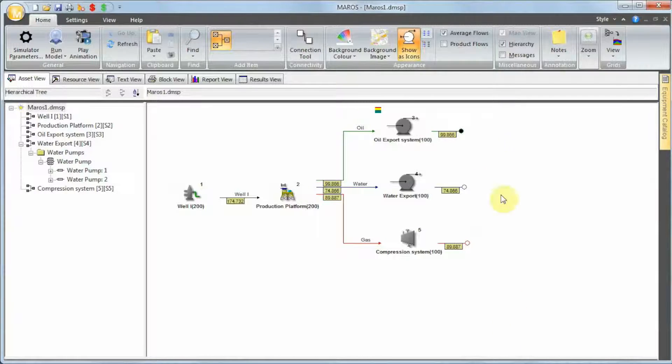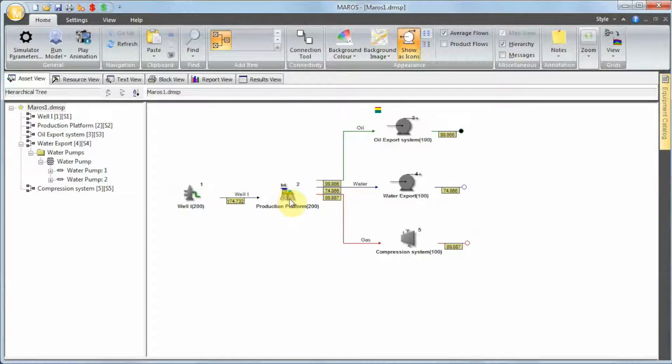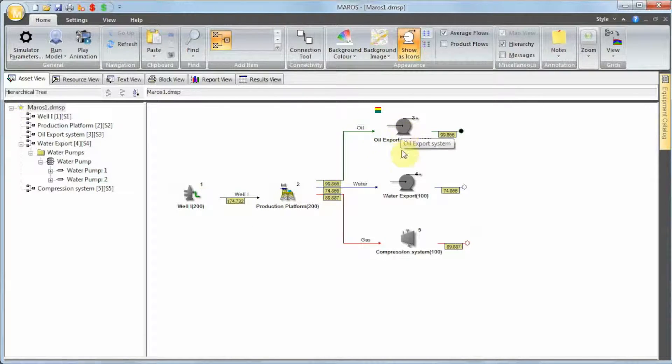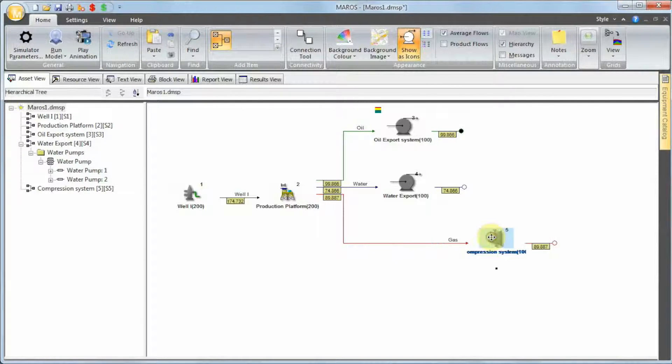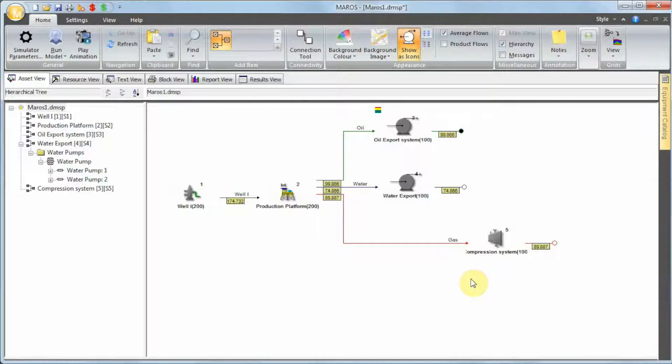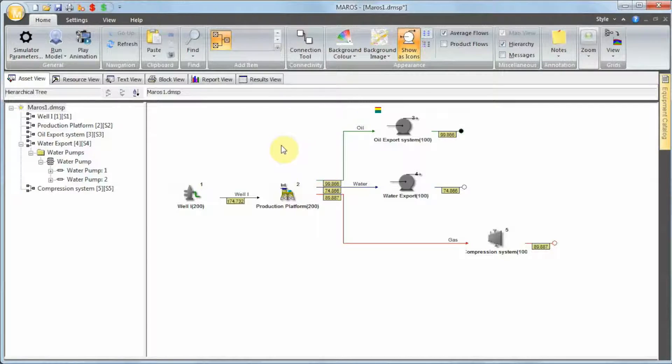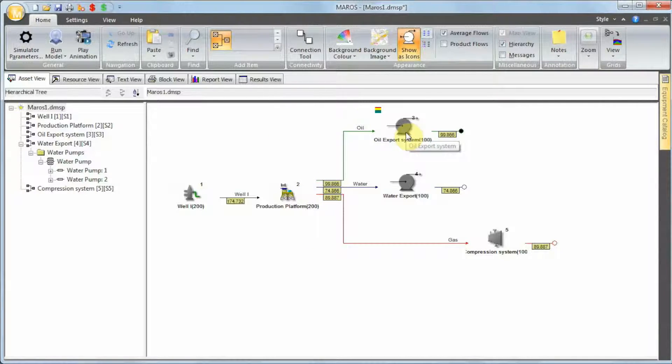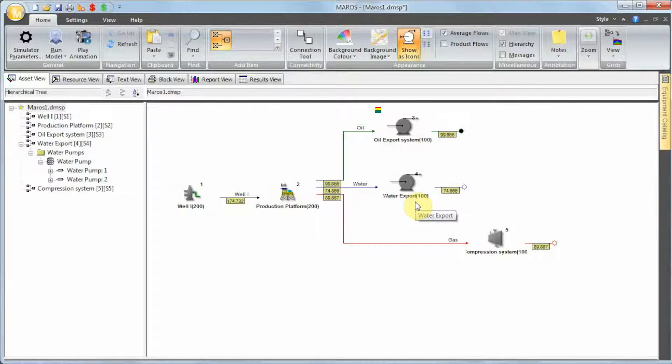When I press OK, I can actually see my block flow diagram. The block flow diagram has one well, one production platform, one export system, water exports, and the compression. I'm gonna drag and drop the compression slightly to the right. If we have a failure on the wells, we lose full production. If you have a failure on the production platform, full production loss. If you have a failure in the oil export, full production loss. If you have failure in the water export, full production loss.